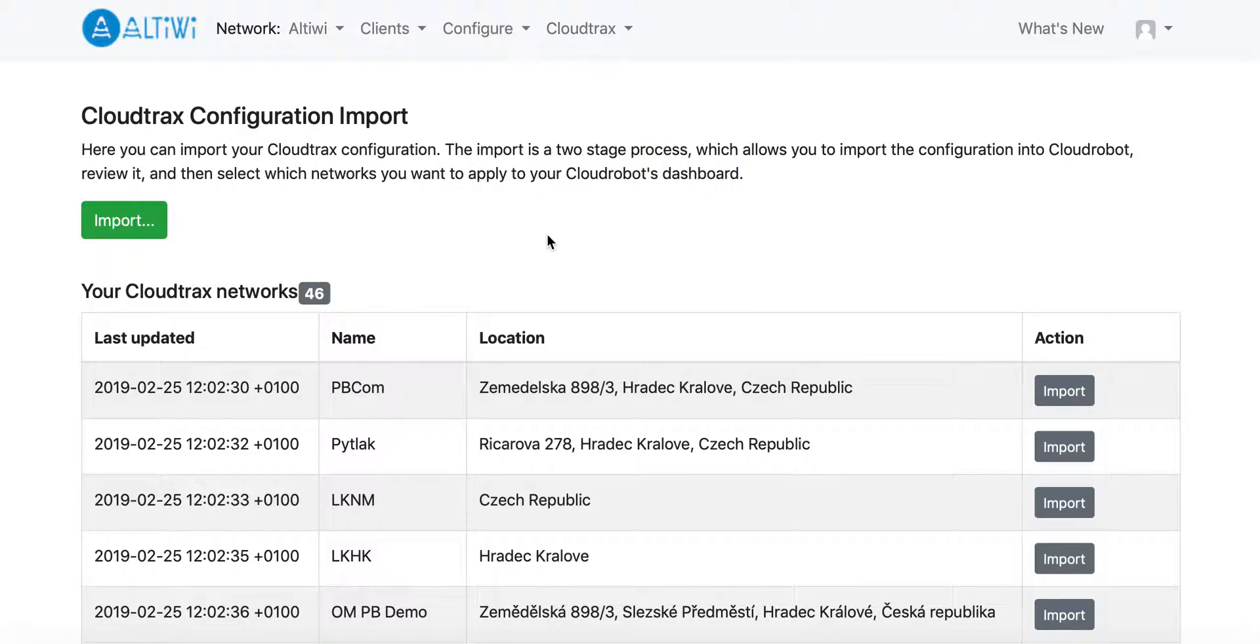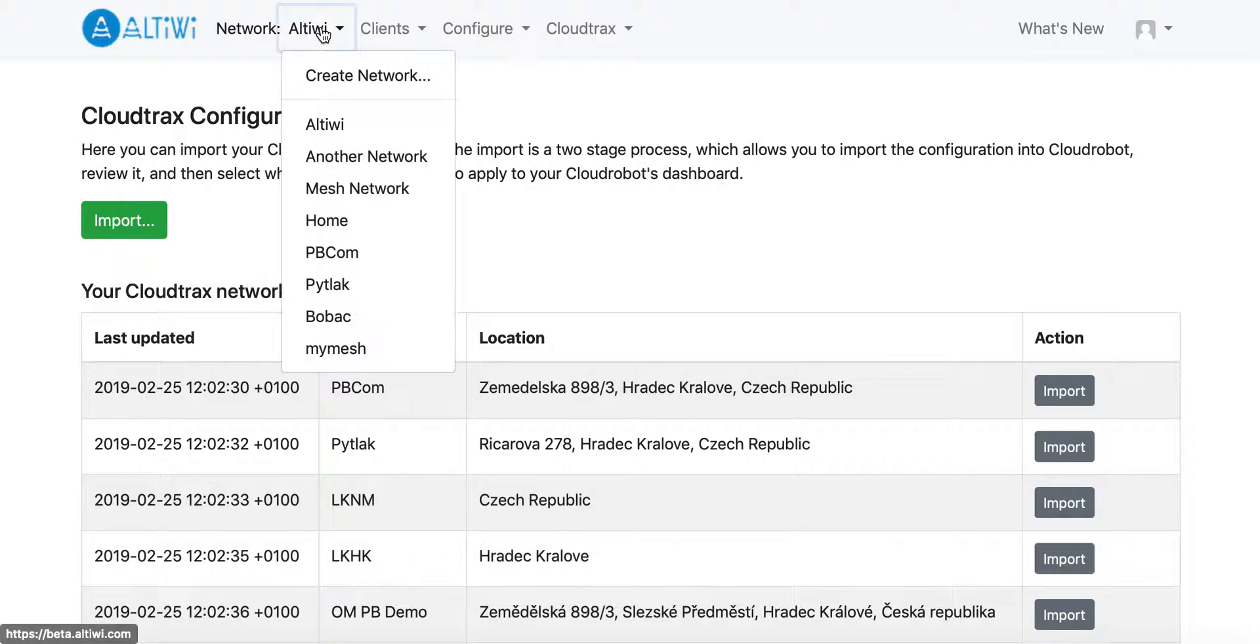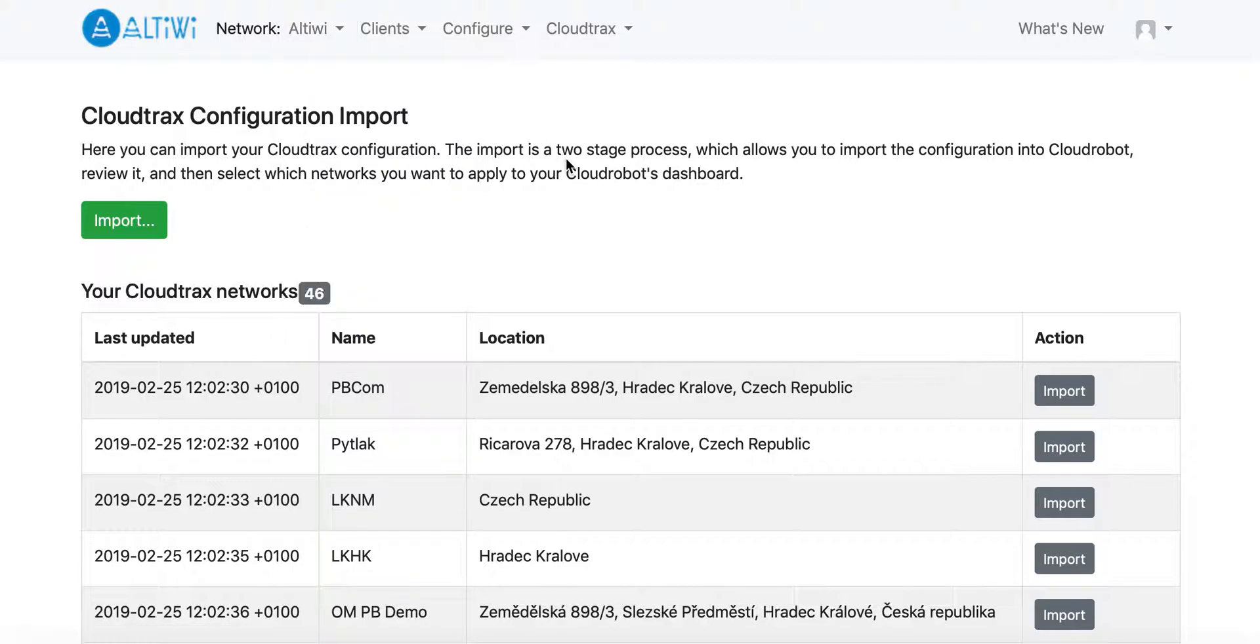So let's say I have the list of CloudTrax networks. Those networks are already downloaded to the Altivis web console, but it is not still applied to the network. The networks we can see here are just those I created earlier.